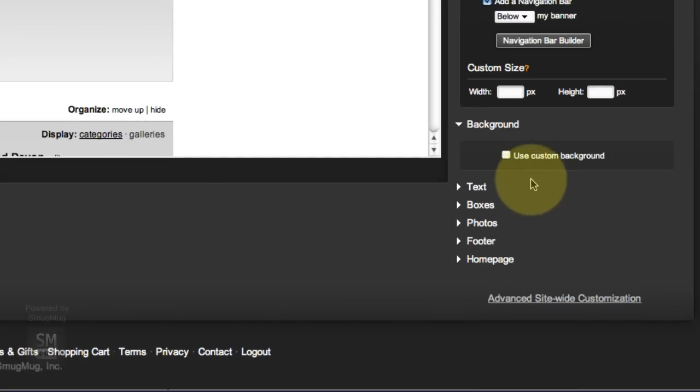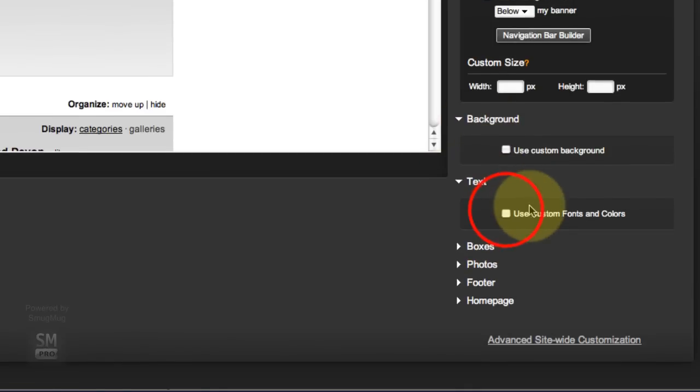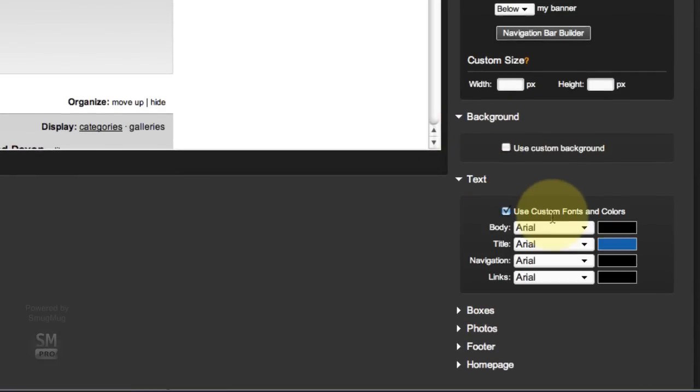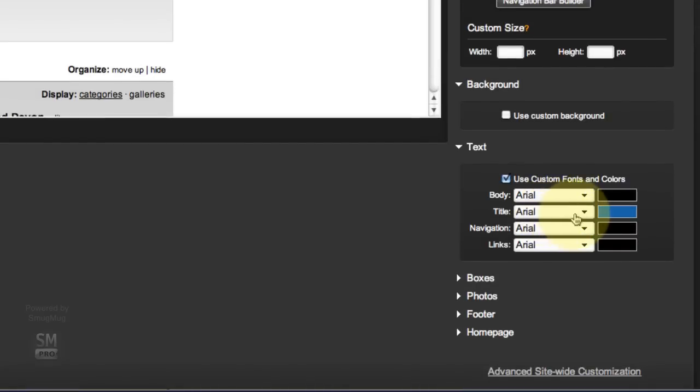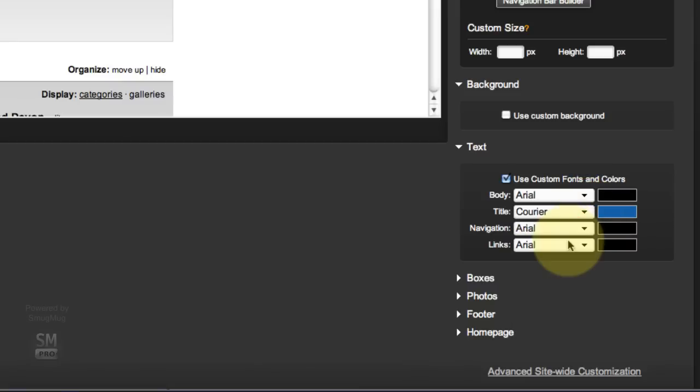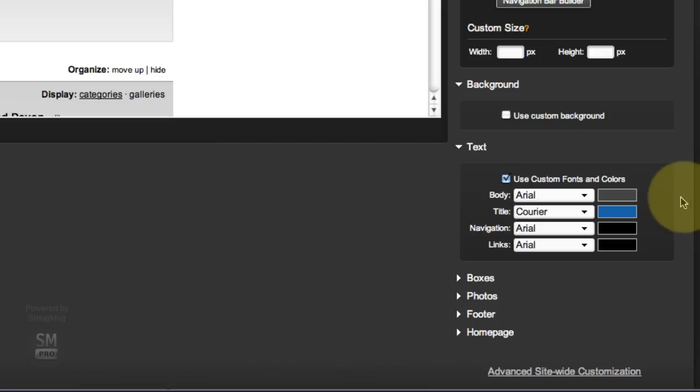Under text I am going to use some custom text because it's just one of those things that I like to change. Everything's going to be Arial except my titles. I'm going to make Courier just to change the look a bit. And I'm going to change some of these colors as well. So my body is going to be 43 43 43, which is a nice light gray.